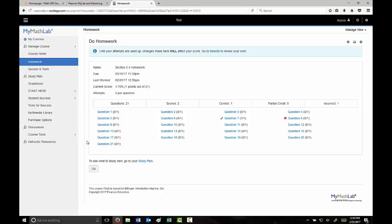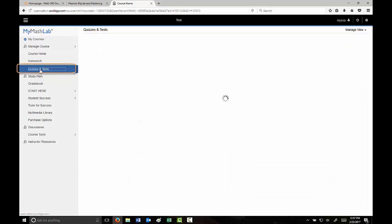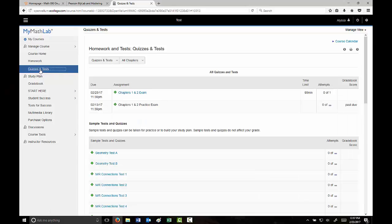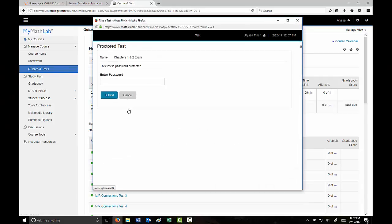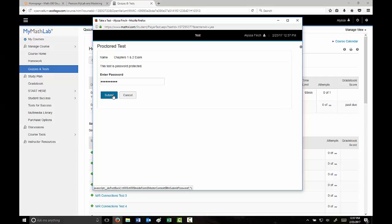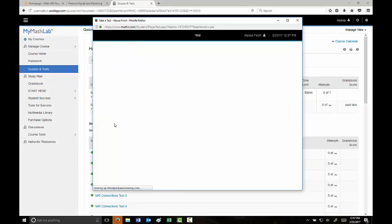When it comes time for an exam, you want to go to the Quizzes and Tests tab. Underneath All Quizzes and Tests, your exam will be in blue so you would have the option to select it. When that time comes, your instructor will send a password to your proctor, or if you're taking the exam here on campus, it will be provided. You can select your practice exam or your real exam, input that password, and take your exam.